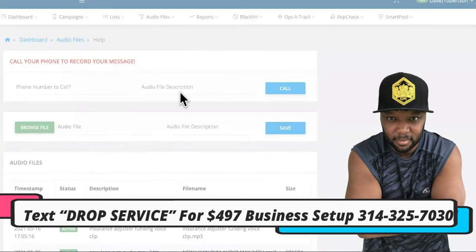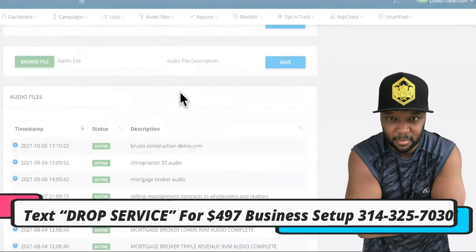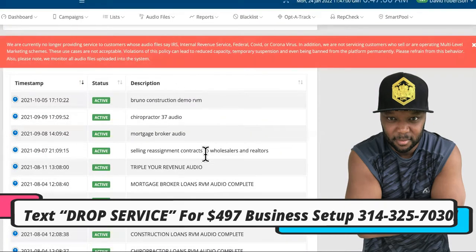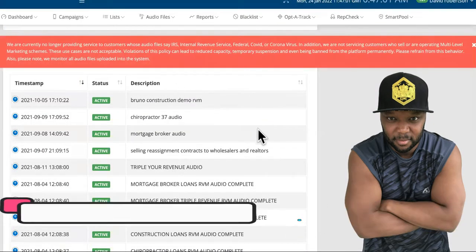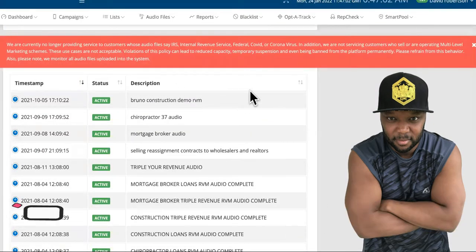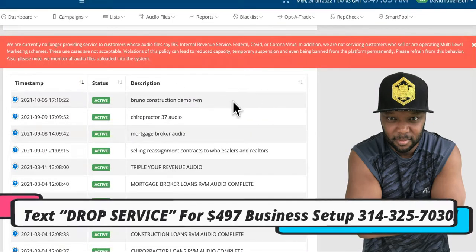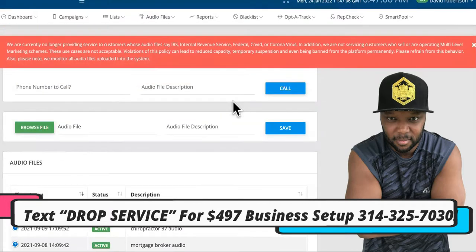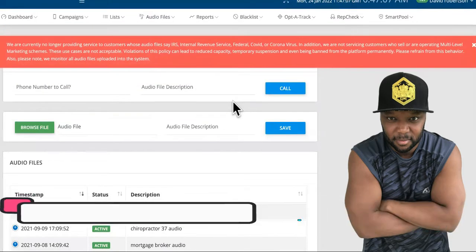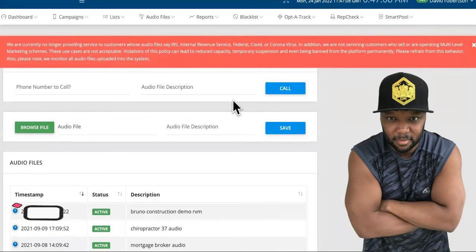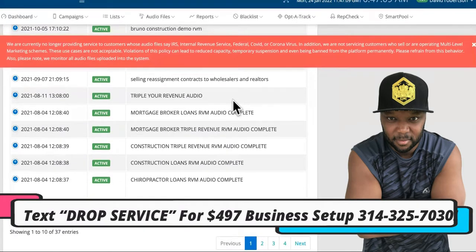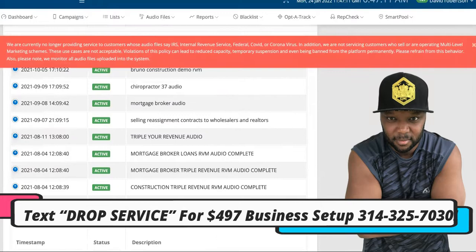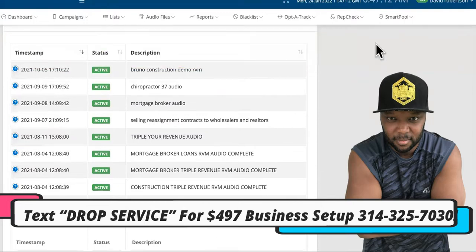There's also a ringless voicemail blast. You upload an audio file of 30 to 60 seconds and it gets left on their voicemail letting them know you're in the area and would love to landscape their property. This is how you generate a large number of jobs quickly right out of the gate.